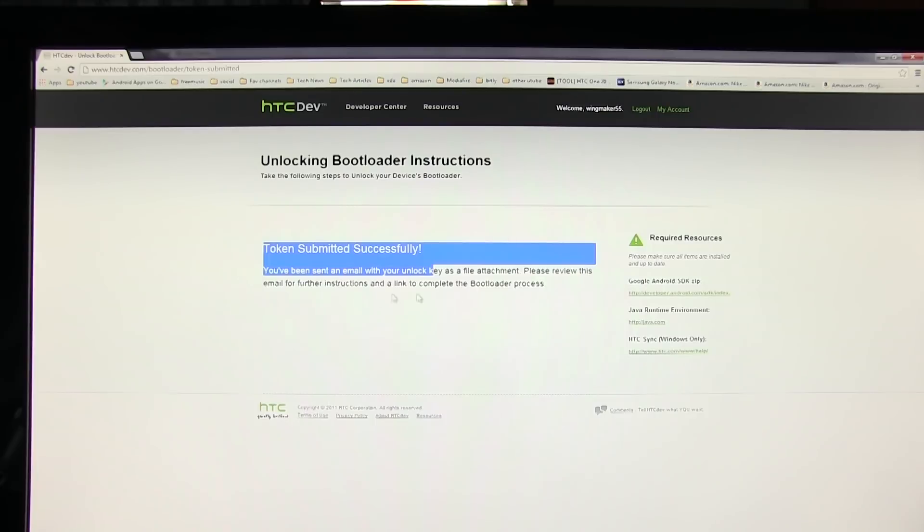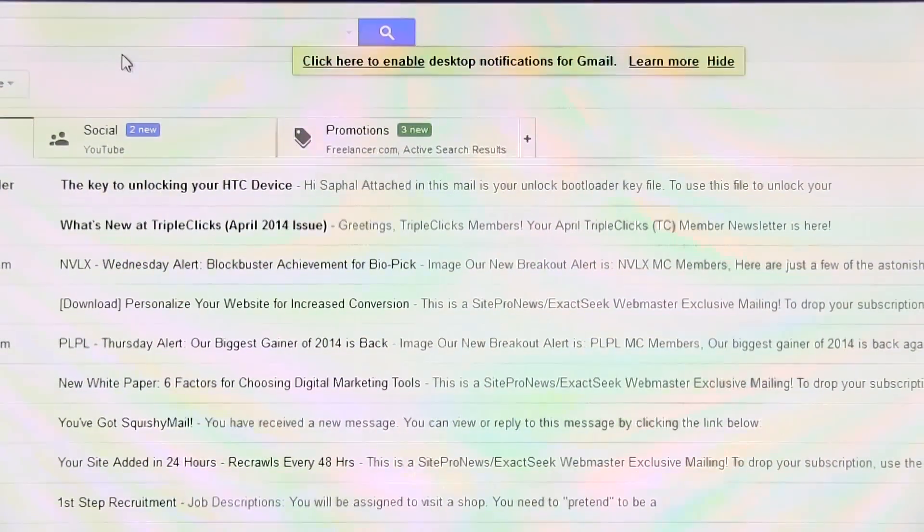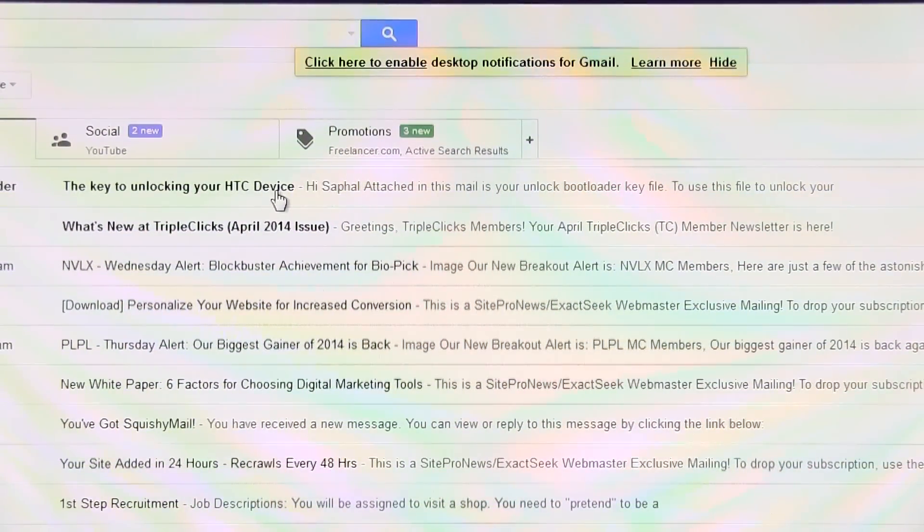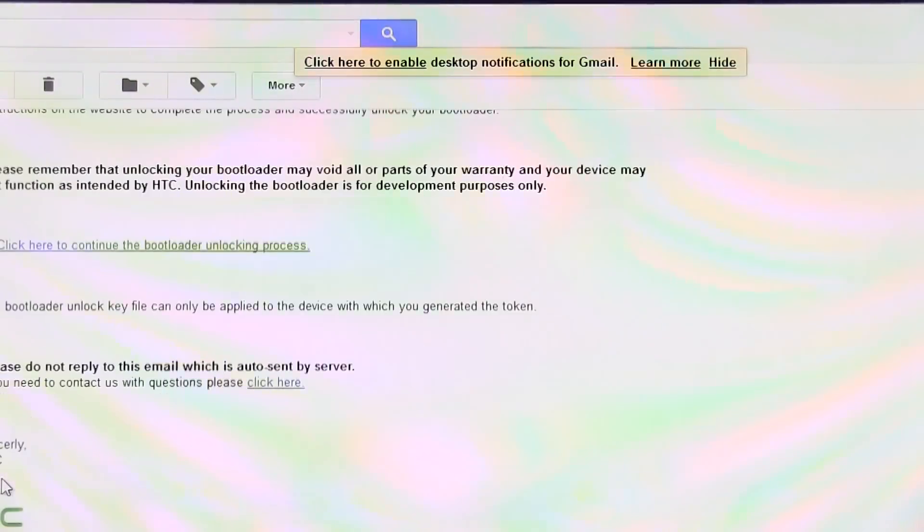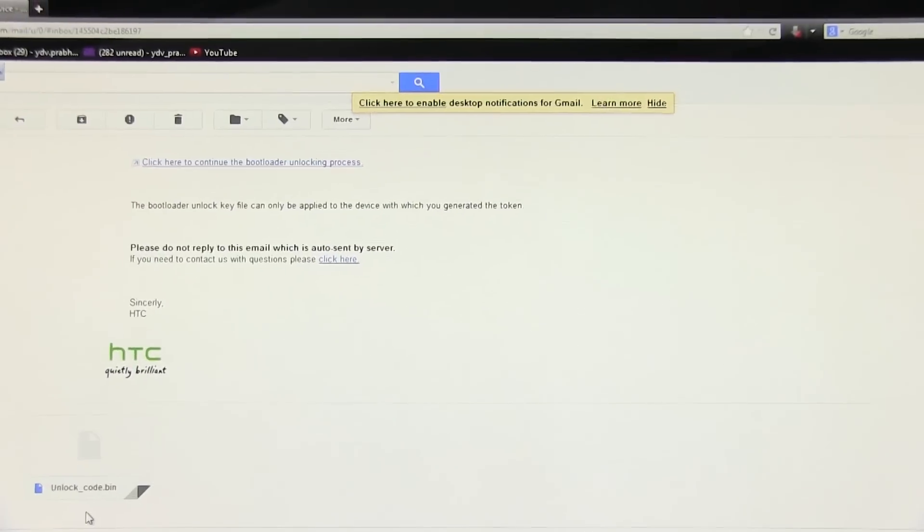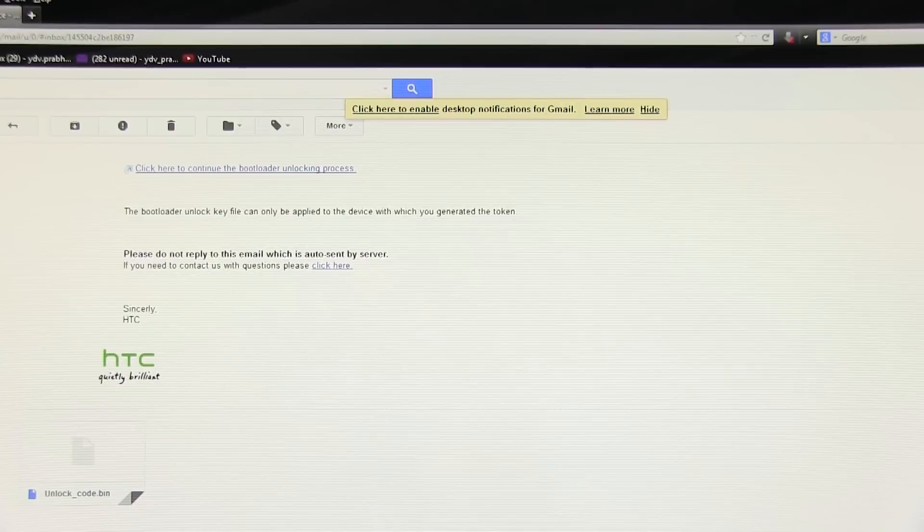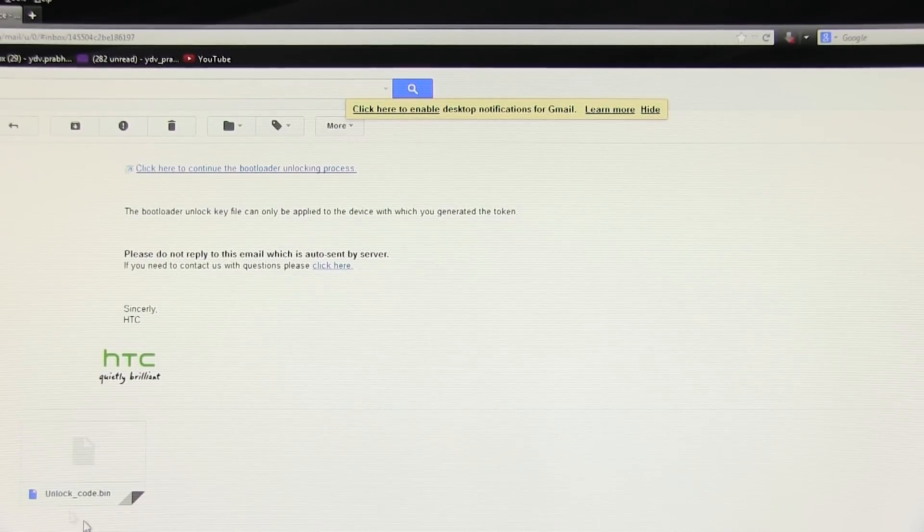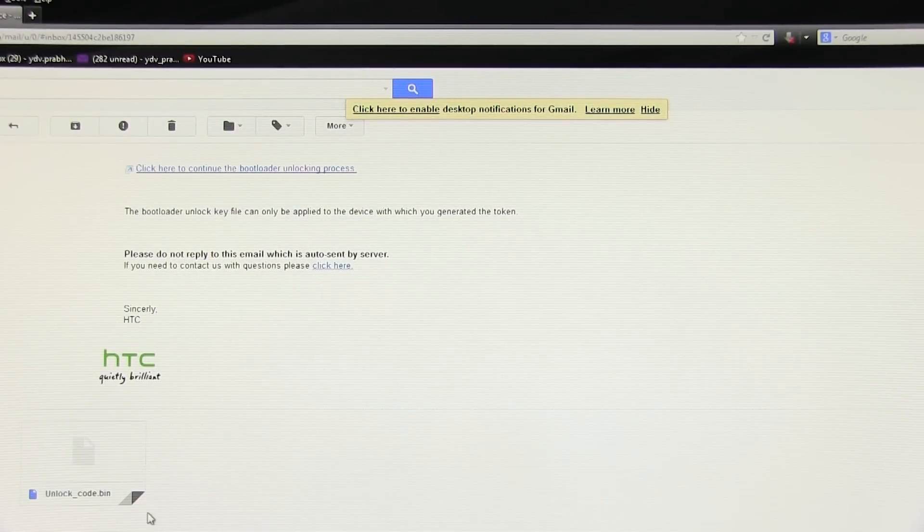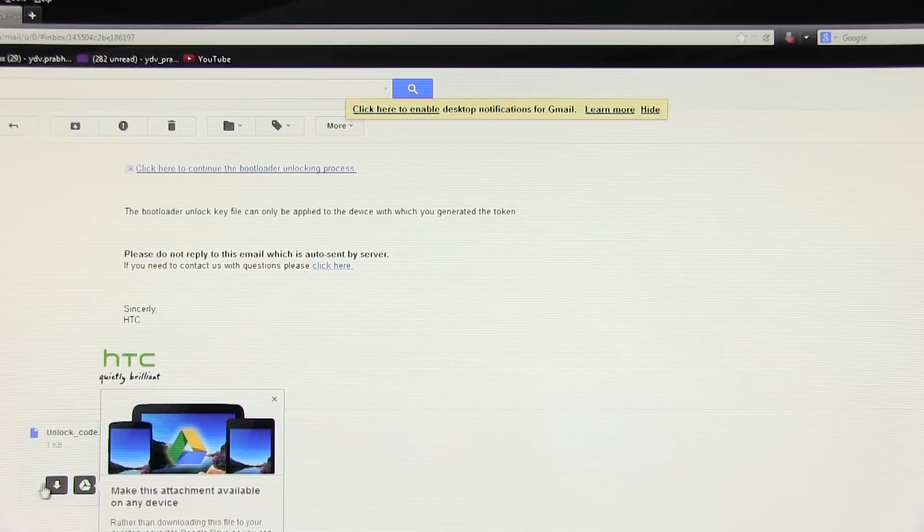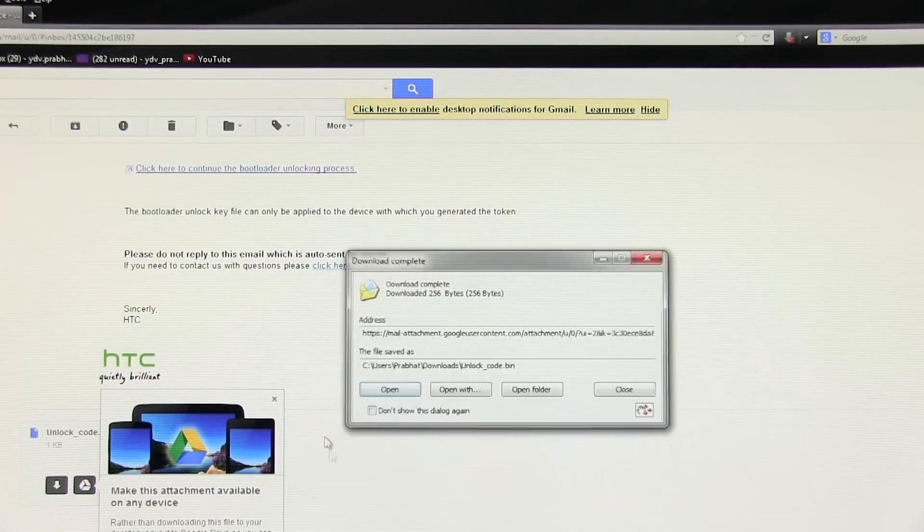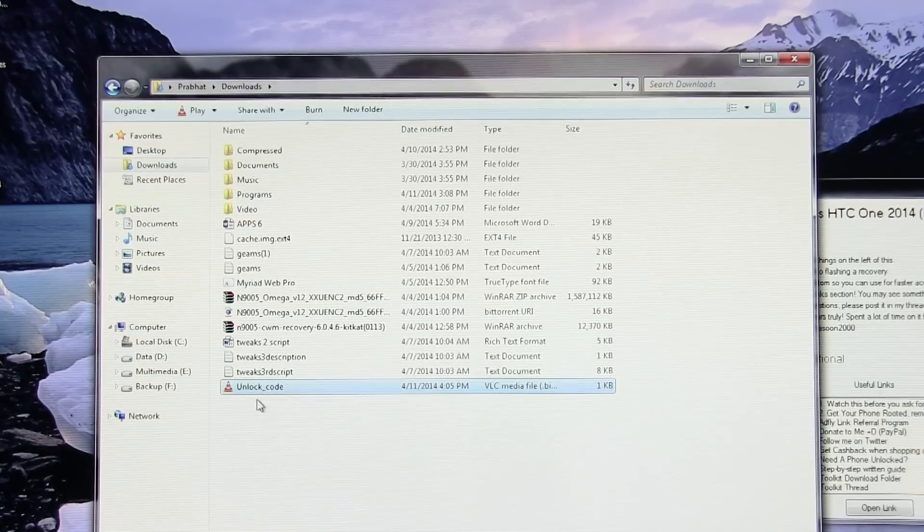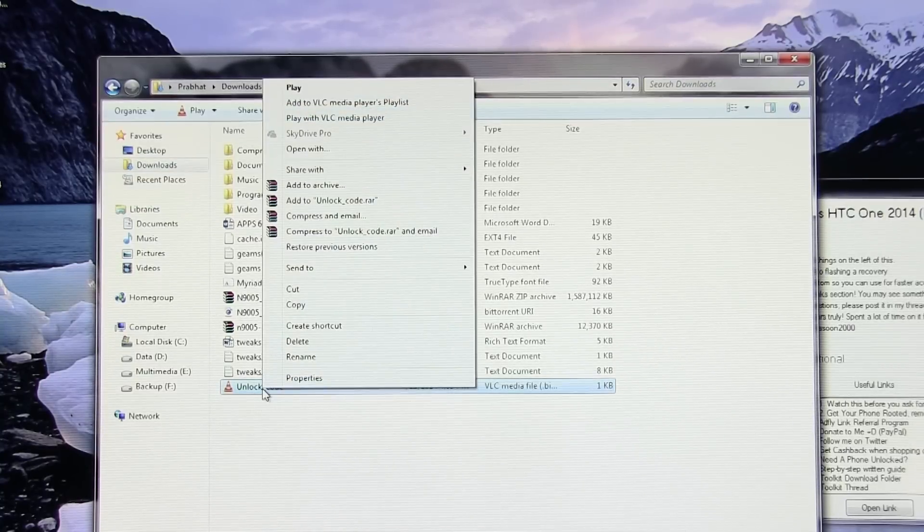Open the mail and here you have the mail with the unlock code. Just download it. You can copy the unlock code and paste it to the toolkit folder just for easier access.